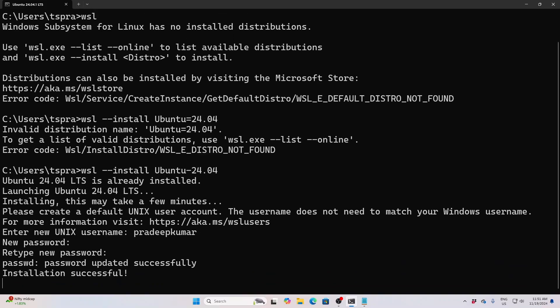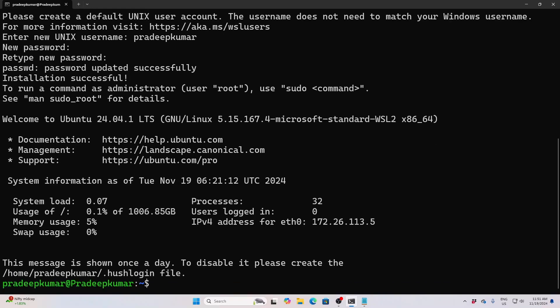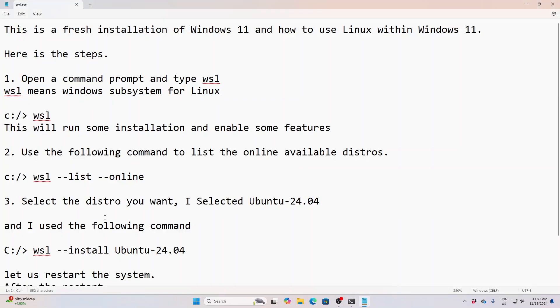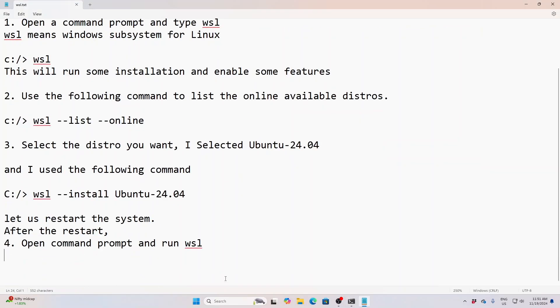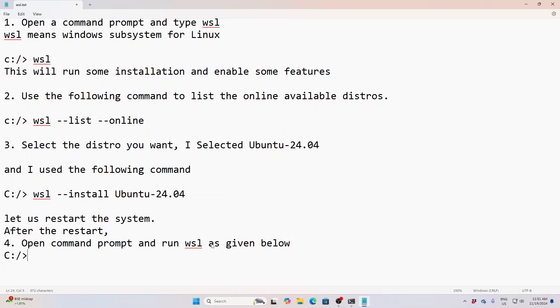Once it is done, you are all set — the Ubuntu terminal has come up. In this Ubuntu terminal you can try out all the commands that are possible for Ubuntu.